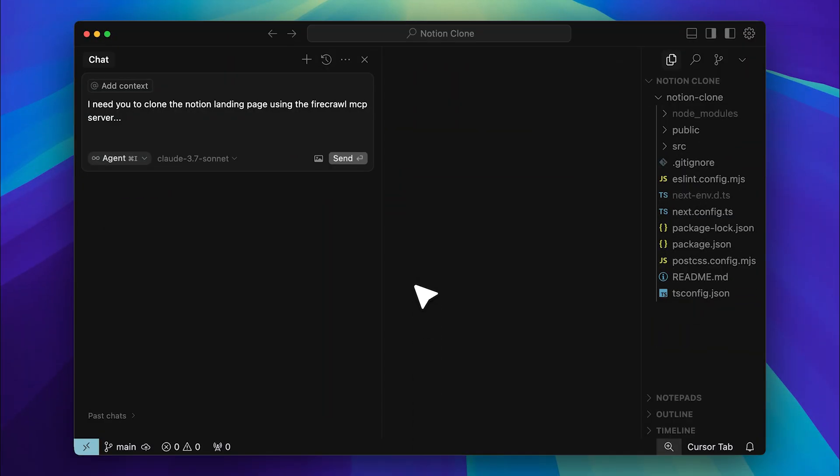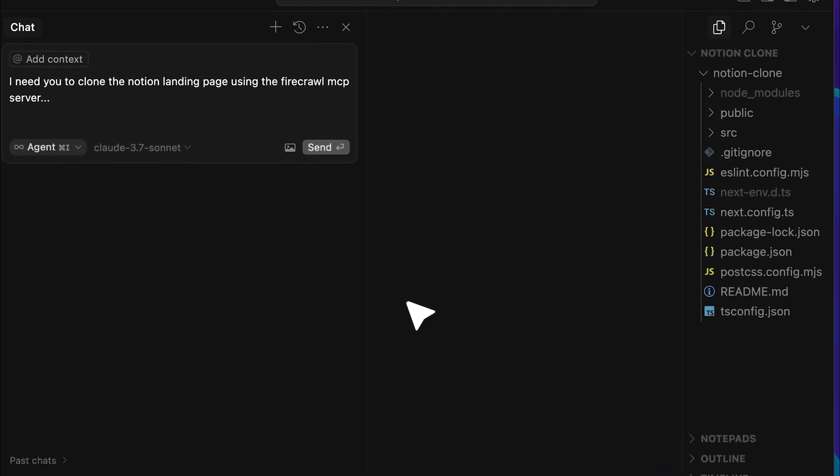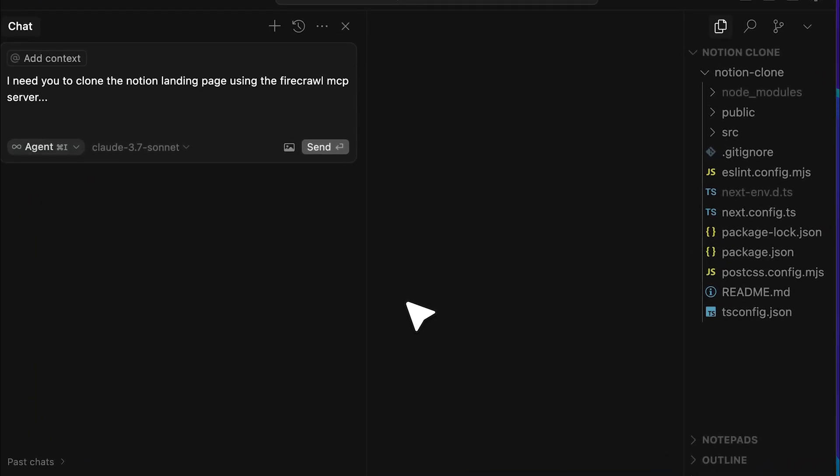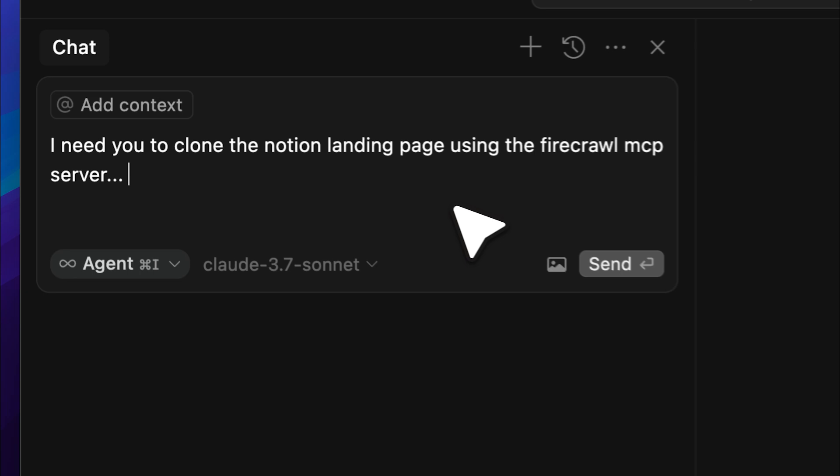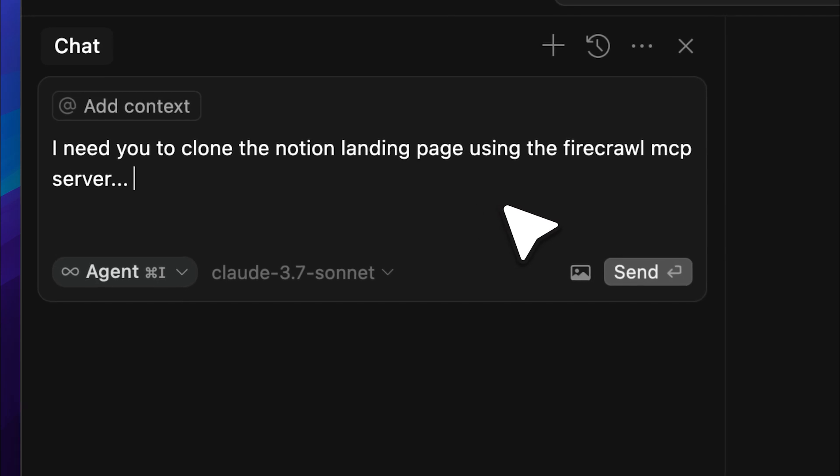Alright, so I'm here in Cursor. You can see that I've already set up the MCP server that we'll be using. On this side, I have my Next.js app. It's a completely blank app, nothing inside it, just the standard template. And over here, I have the prompt that I'll be using to ask it to clone the Notion landing page using the Firecrawl MCP server.